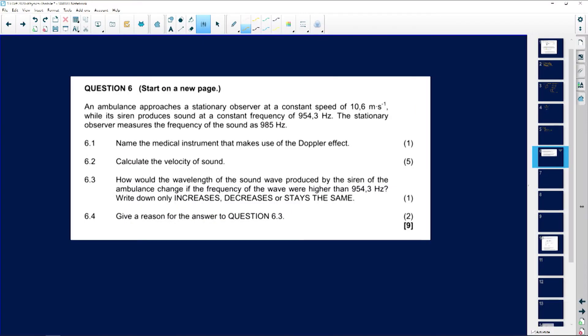It's either the ambulance is coming towards you or it's moving away. There's only one formula when we work with the Doppler effect — you just need to know how to read your scenario correctly. This question is only for nine marks, but it's a question you cannot get wrong, so you must make sure you bank on it.